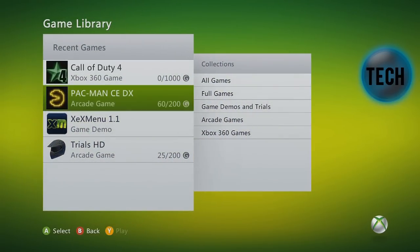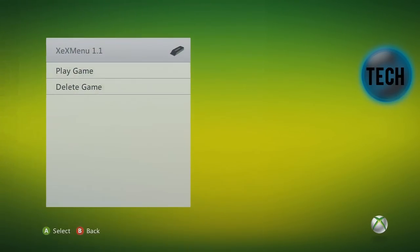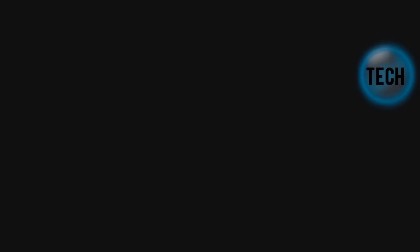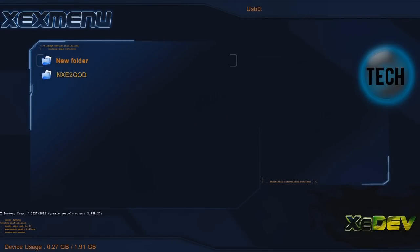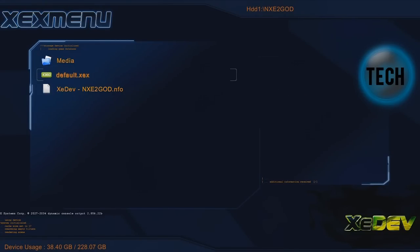but the way to get around this is through NXE2GOD. So you want to boot up your XEX menu and navigate to where you put the folders, where you put the NXE2GOD folders, where you put it earlier in the video. So then you navigate to that and then you click on it. Then you click on Default XEX. This will boot it up.